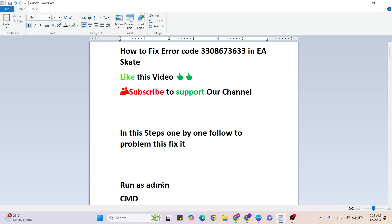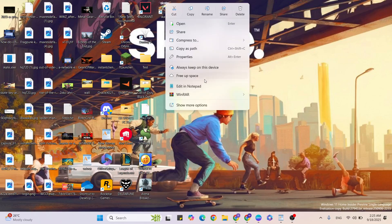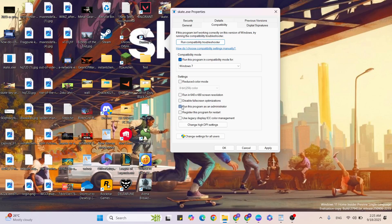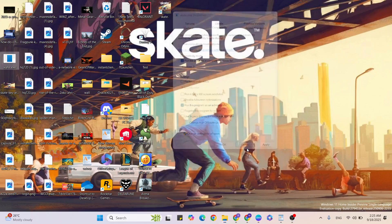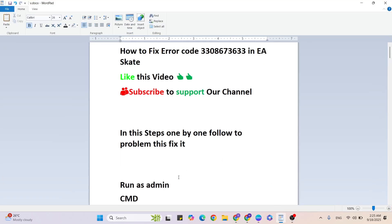First step: run as admin for EA Skate. Go to the desktop, find the game, then right click and click on Properties. Then go to the Compatibility tab, check and select the compatibility mode below, and check and select 'Run this program as administrator.' Once selected, hit Apply and OK button, then close it.